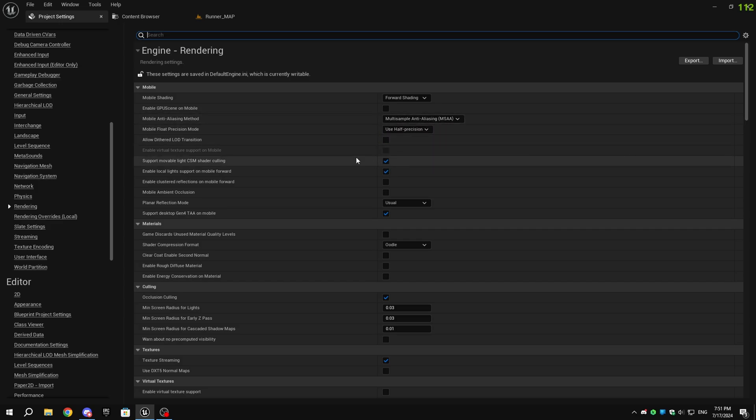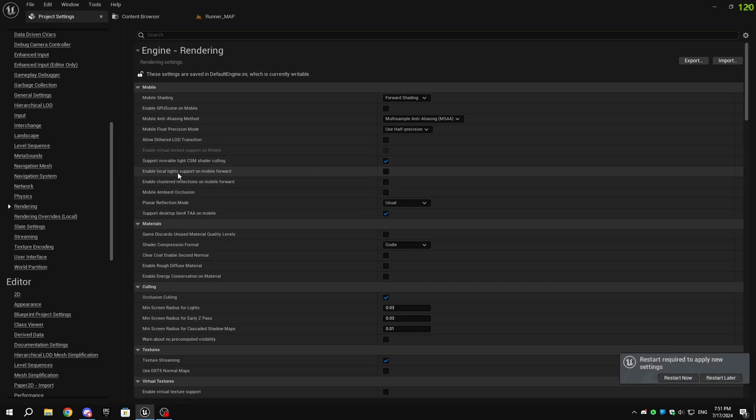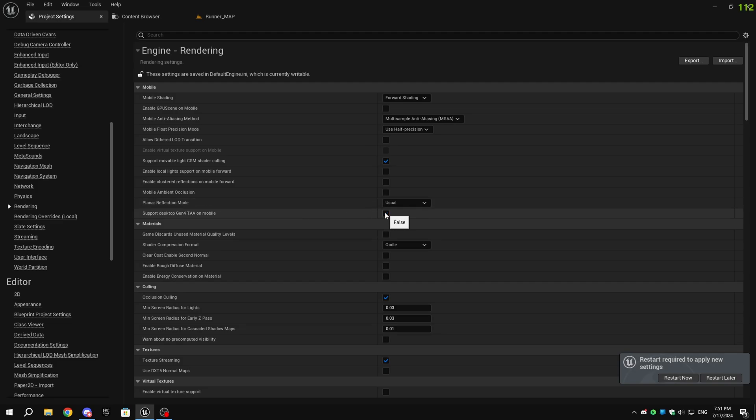You can disable support movable light CSM shader culling, but it will also disable all cascade shadows from directional light, so I won't be disabling it. You can disable enable local light support on mobile forward, and also disable support desktop Gen4TAA on mobile.